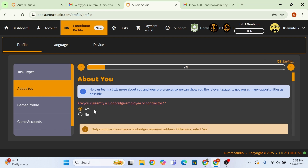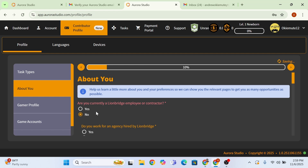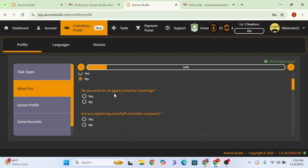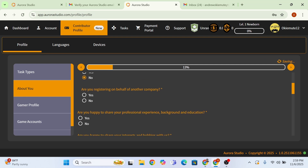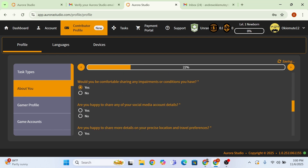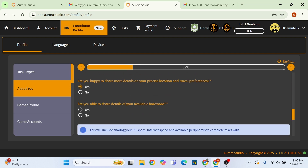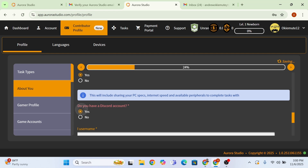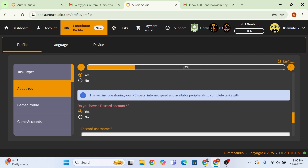Move to the about section. Click on: are you a Lionbridge employee? No, we don't have a contract. Are you hired by an agency? No. Are you registered on behalf of another company? No. Are you happy to share your professional background? Go ahead and click yes. Fill in whether you'd be comfortable sharing — all yes. Just make sure you get everything to 100%.